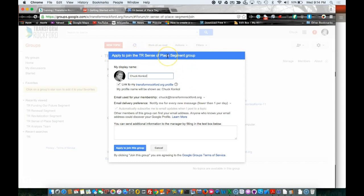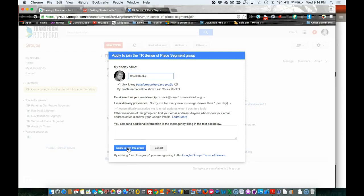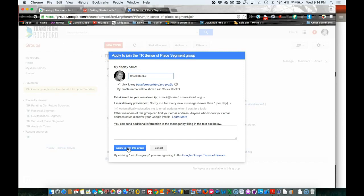I am logged in, and notice it says 'Apply to join the TR Sense of Place Segment group.' Here you'll type in your display name if it hasn't already captured it. If it's not already checked, I would check 'Link to my Transform Rockford profile' if you have that, and then click 'Apply to join this group.' What's going to happen is it's going to send a join request to the team lead or co-lead or person managing the team, and they're going to accept it. Then you'll get an email confirmation.